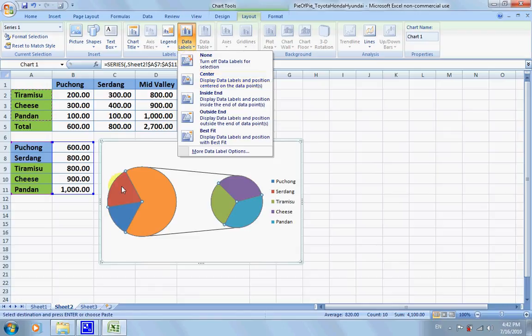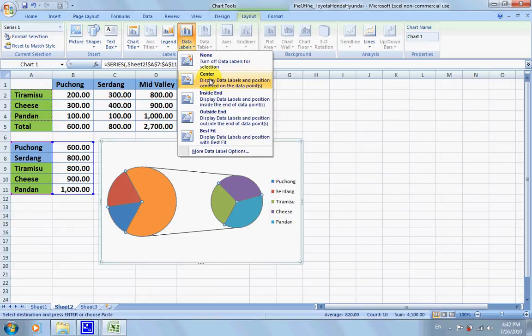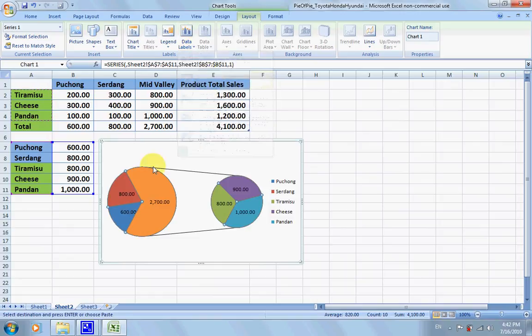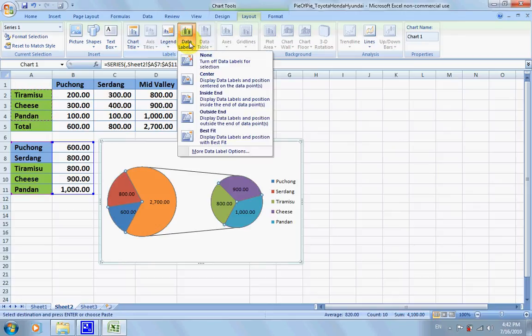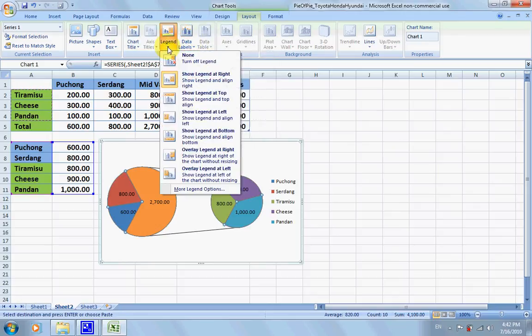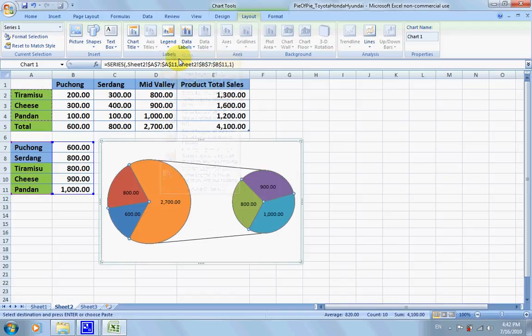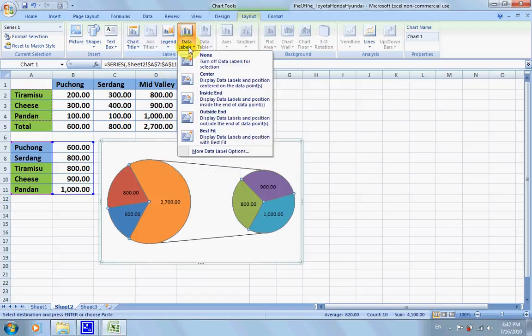The data labels are the numbers on top of each of these sections. Click on center and you have the numbers like 800. For legends, we'll click none.